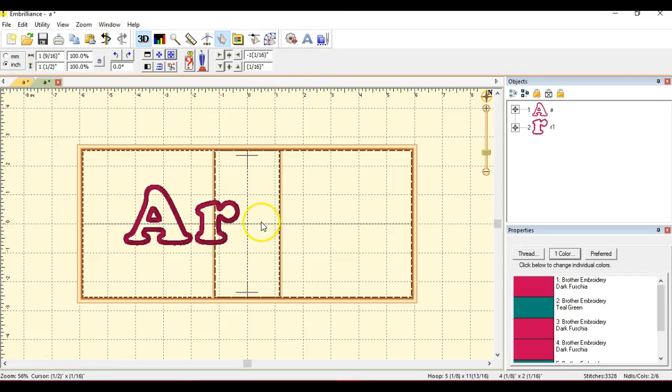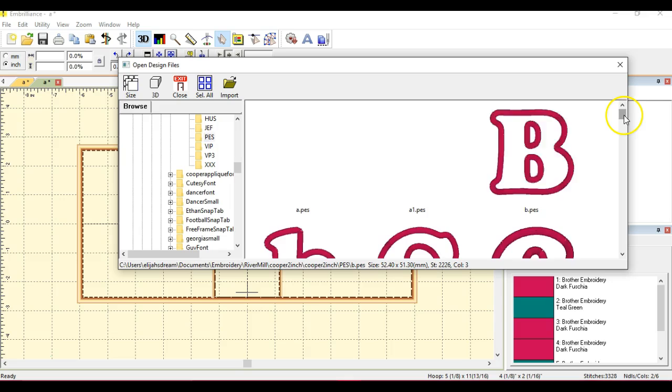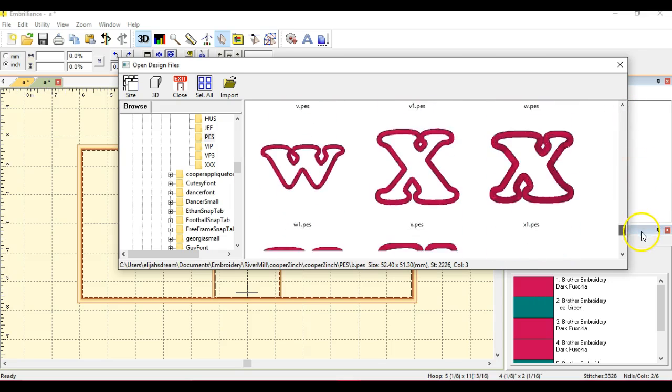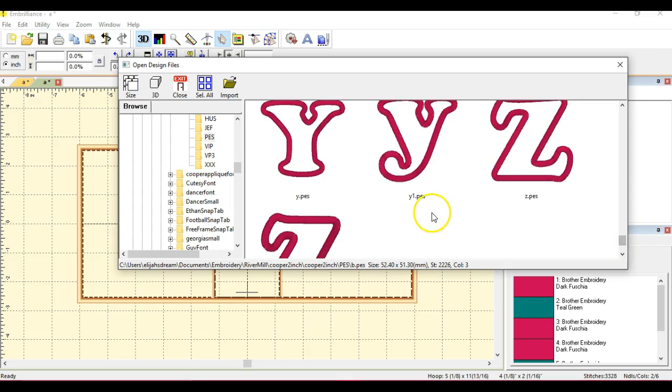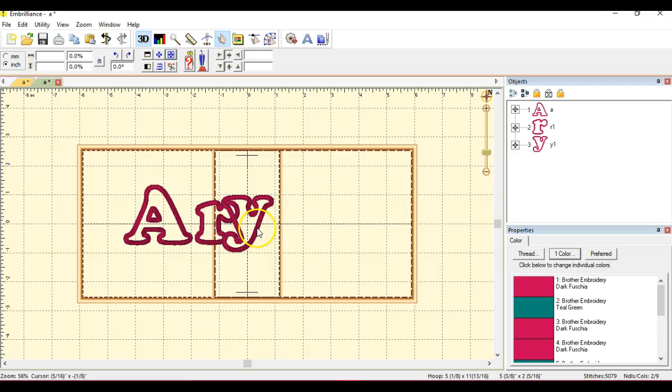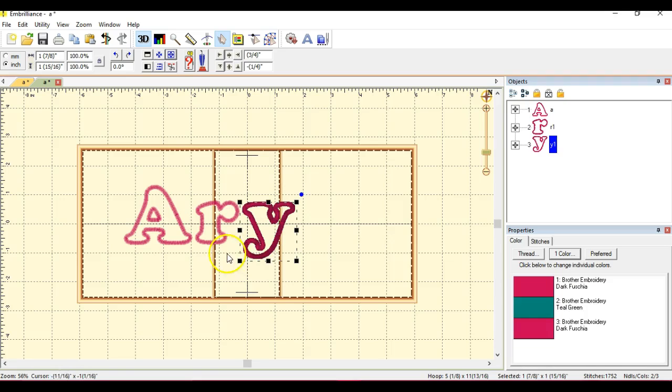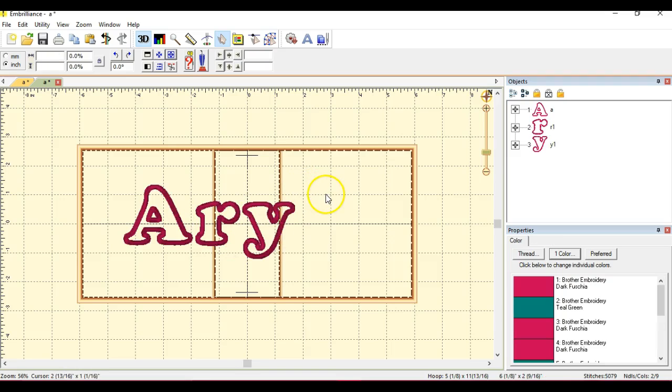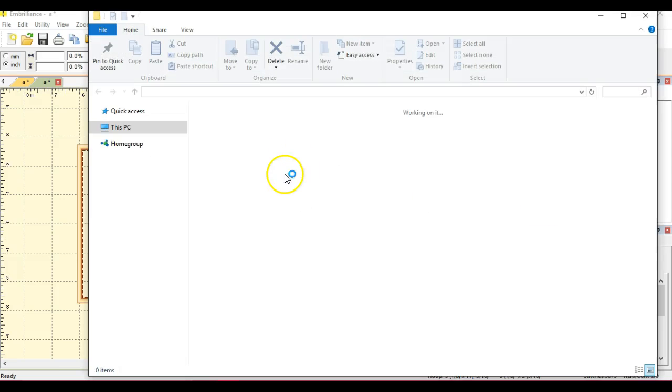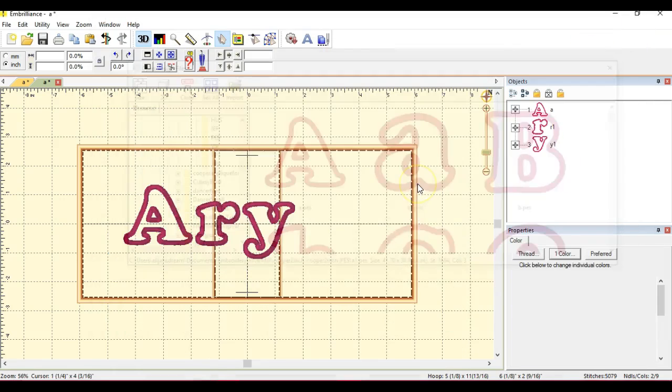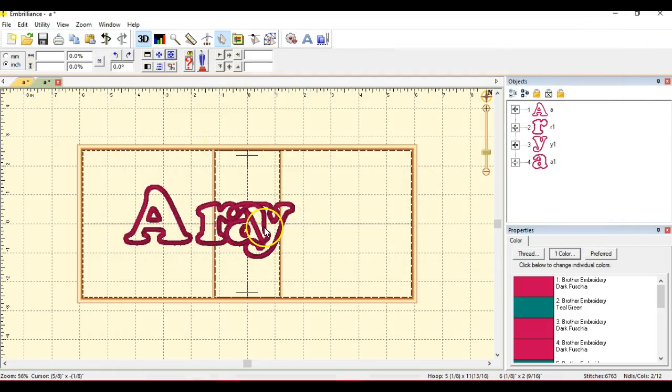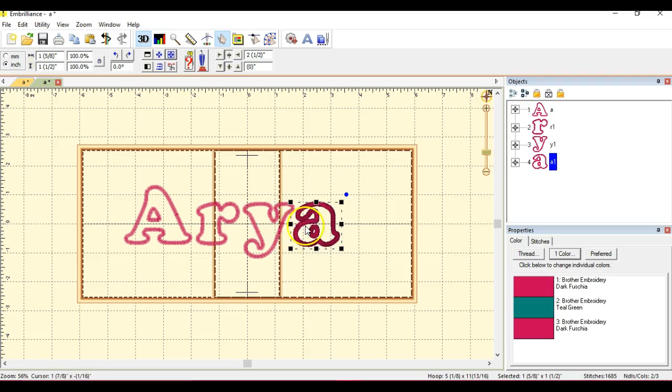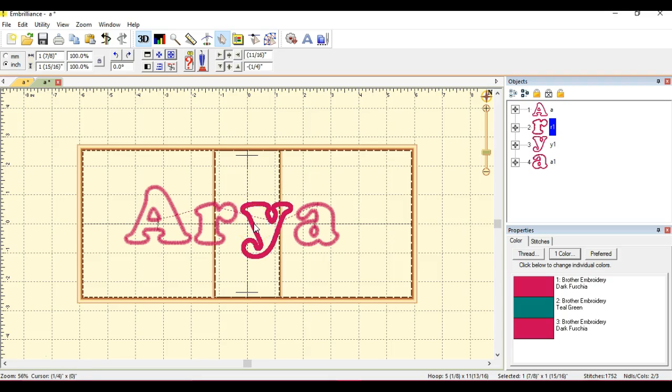And then again. I've never had a problem using the repositionable hoop. I really like it. I'm just getting these things to line up. And then the last letter. Don't double click on it. There we go.